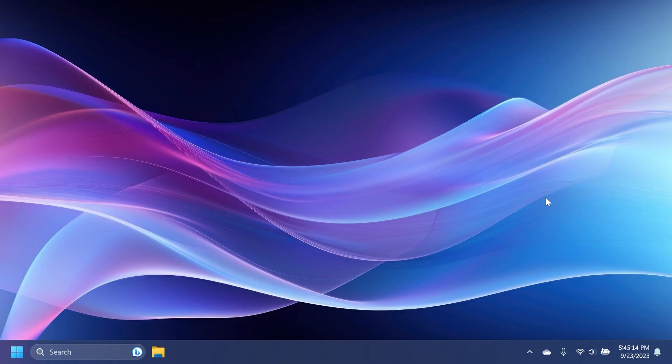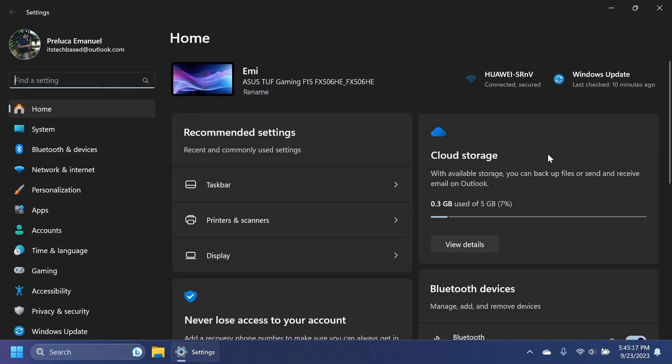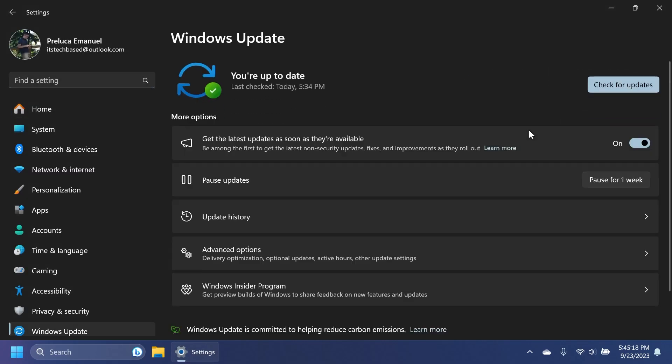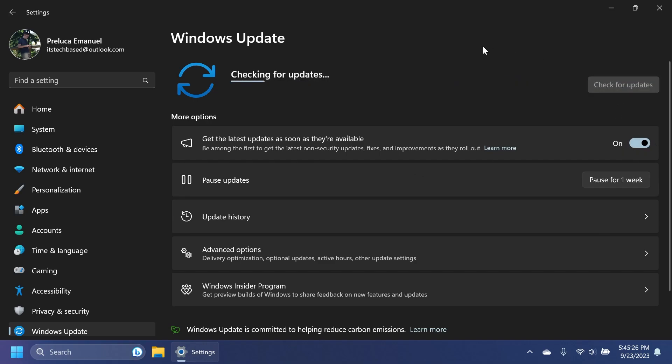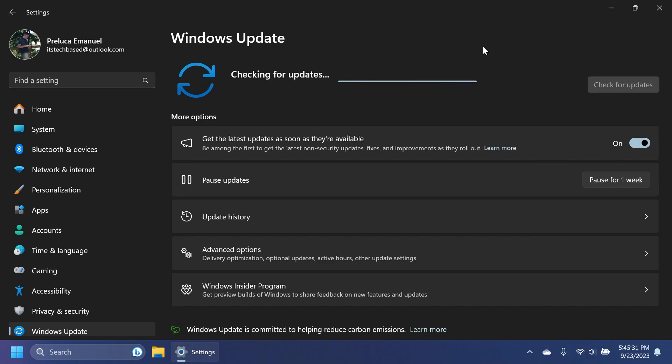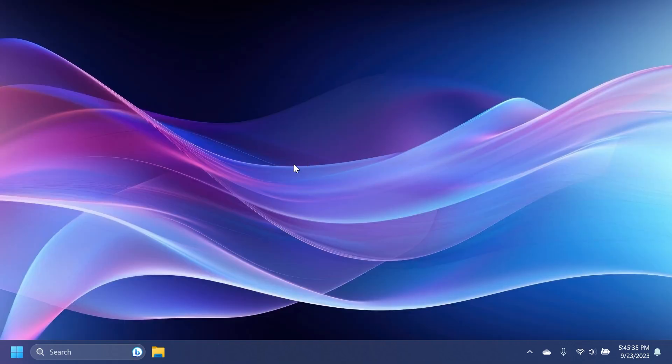So as a short reminder, if you are on the Release Preview channel, open up the settings app, go into Windows Update, select Get the latest updates as soon as they're available, basically enable it or toggle it on, check for updates, and you should receive the Moment 4 update on the Release Preview channel. And as I've said, for those of you who are on the main release, we will receive the Windows 11 Moment 4 update for Windows 11 22H2 on the 26th of September.